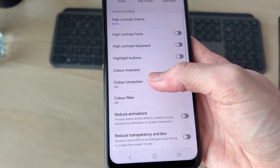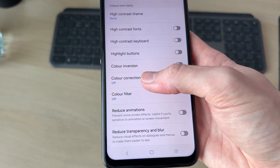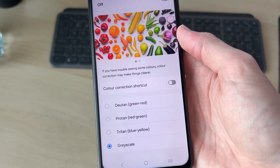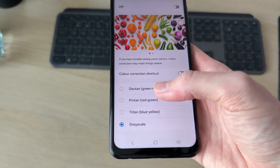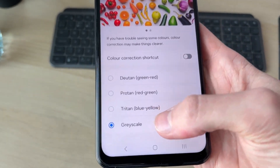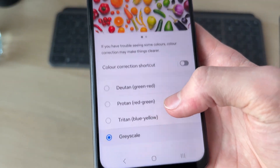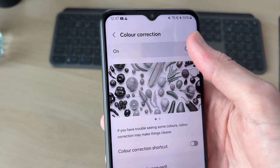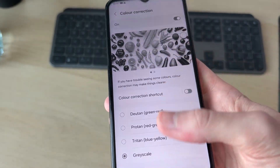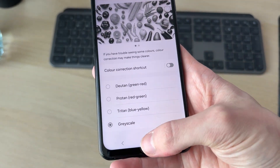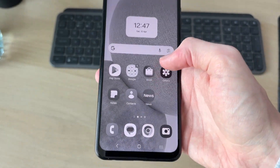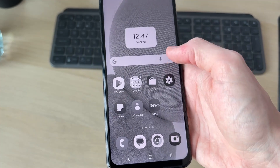Then go down and find the option for Color Correction. From there, go down and select Greyscale. Then at the top, switch on Color Correction. And now it's going to be in greyscale or monochrome — you can see that there.